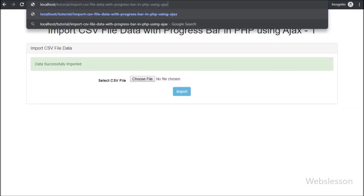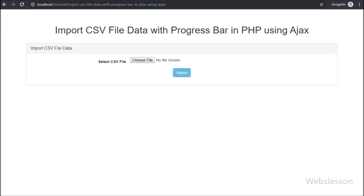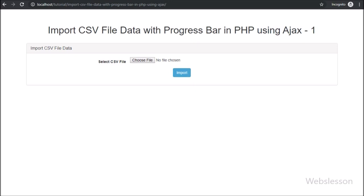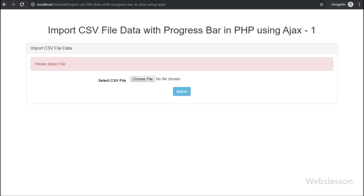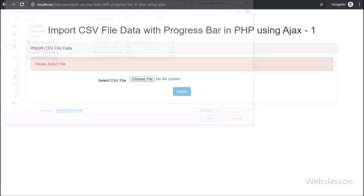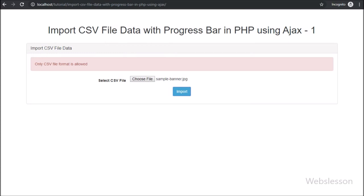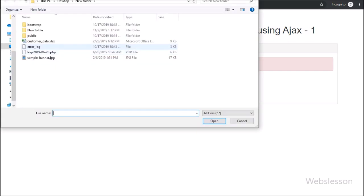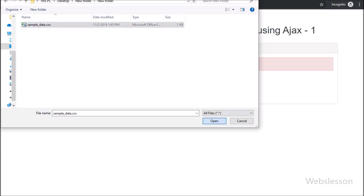Now we check the output in the browser. When the page loads, we can see one simple form for selecting a file with a submit button. First, we directly click on the Import button — on the web page, we can see the validation error message 'Please select file'. We then select a non-CSV file and click Import — we can see the message 'Only CSV files are allowed', which means validation is working properly. Now we select a CSV file and click Import — we can see a success message on the web page.